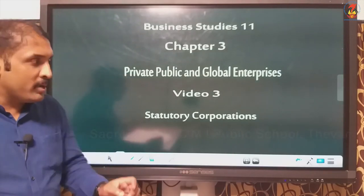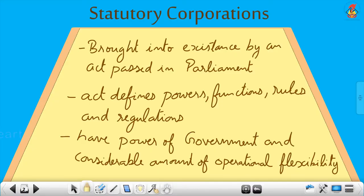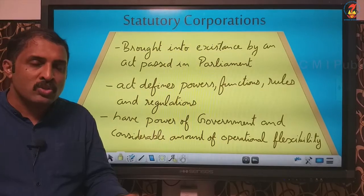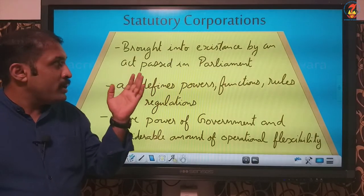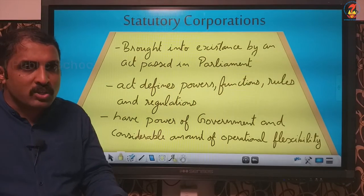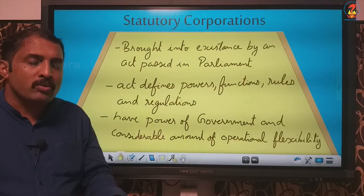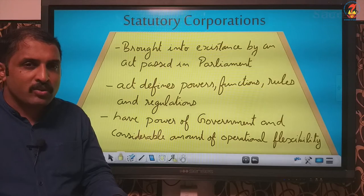Statutory corporation is another form of business organization in the public sector. The word 'statutory' is always something connected with the law, and in India laws are formed in parliament. So when you think about statutory corporation, you have to understand that it is a form of business organization which is brought into existence by an act passed in parliament. RBI is a statutory corporation, SBI is a statutory corporation, LIC is a statutory corporation.